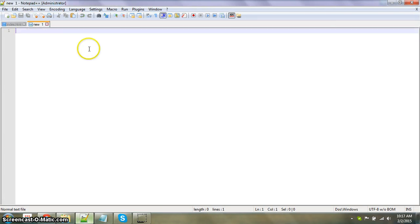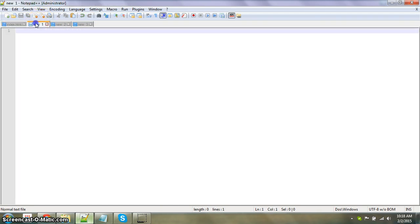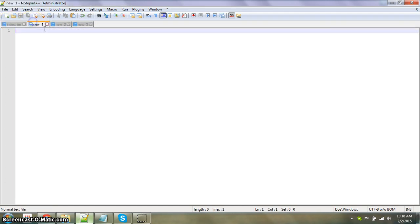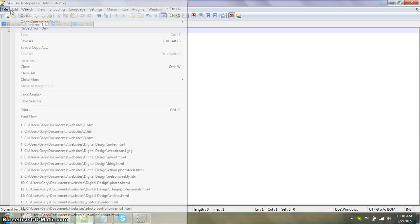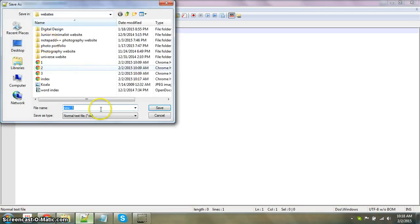We have to have the links, so we're going to create three new websites. We're going to call this one, file, save as, gallery.html.